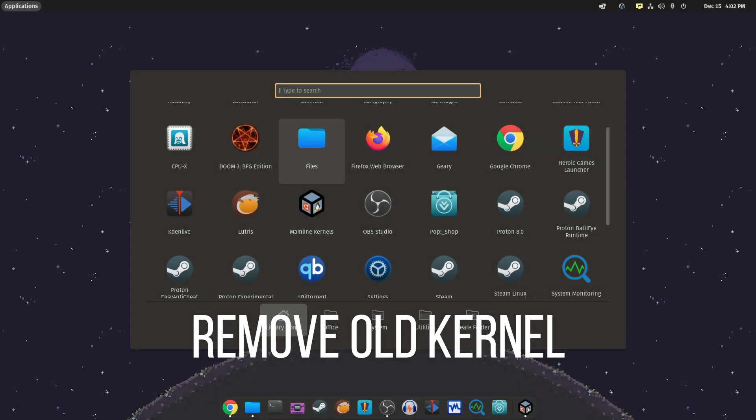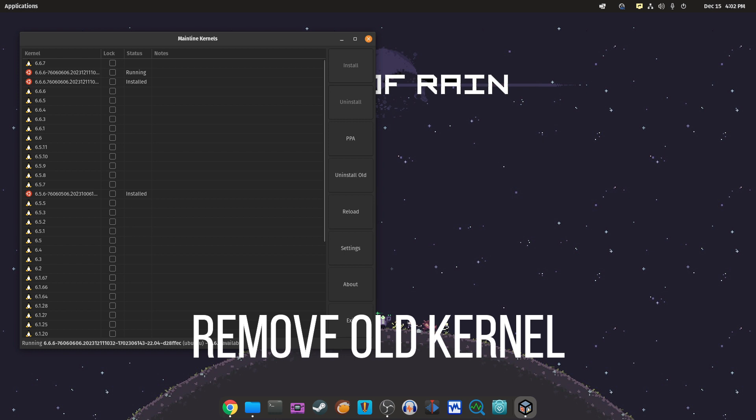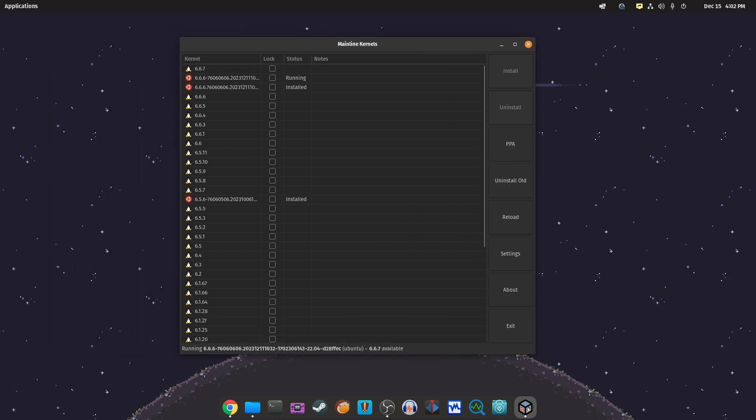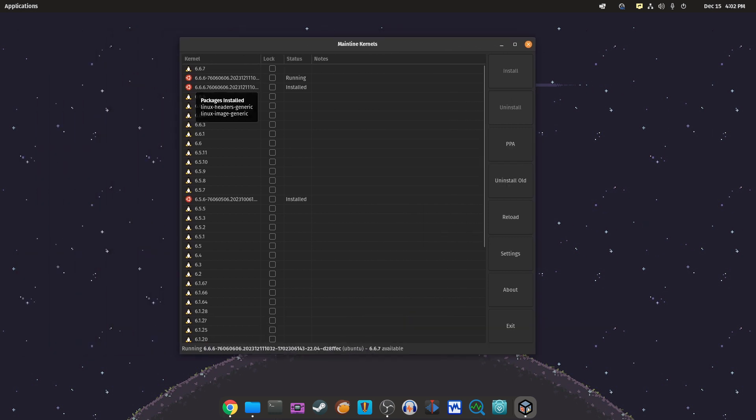If you want to remove the old kernel, return to the mainline kernel tool, select the version you want to remove and hit the uninstall button.